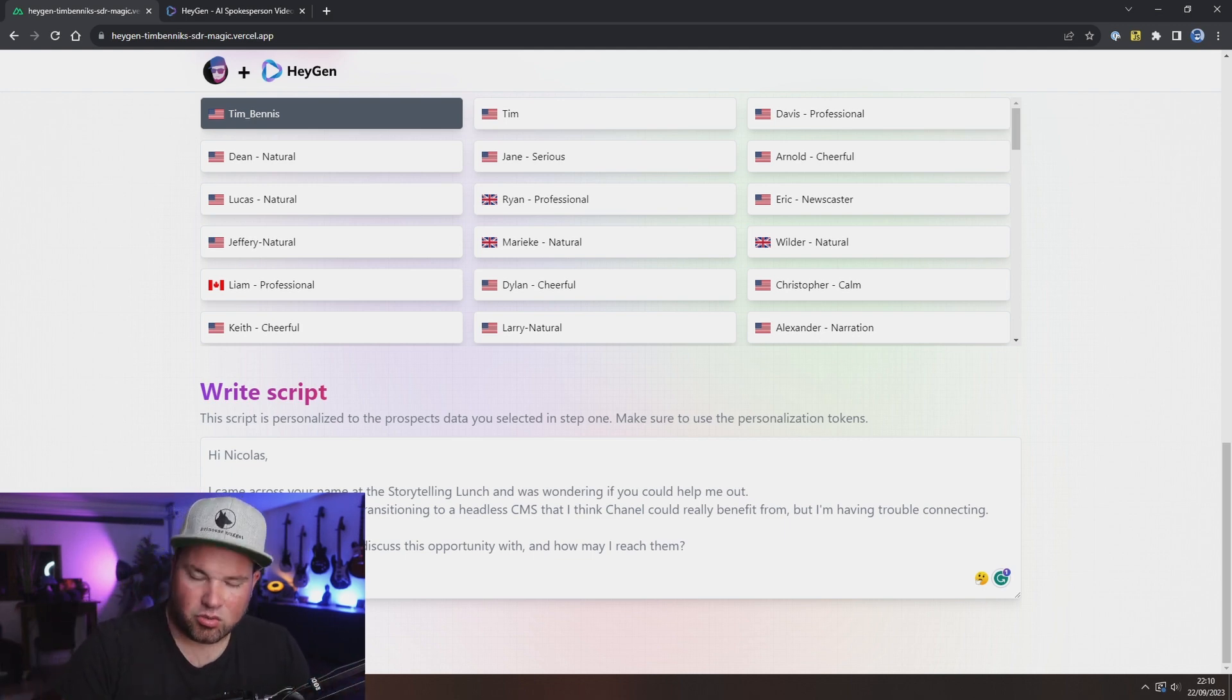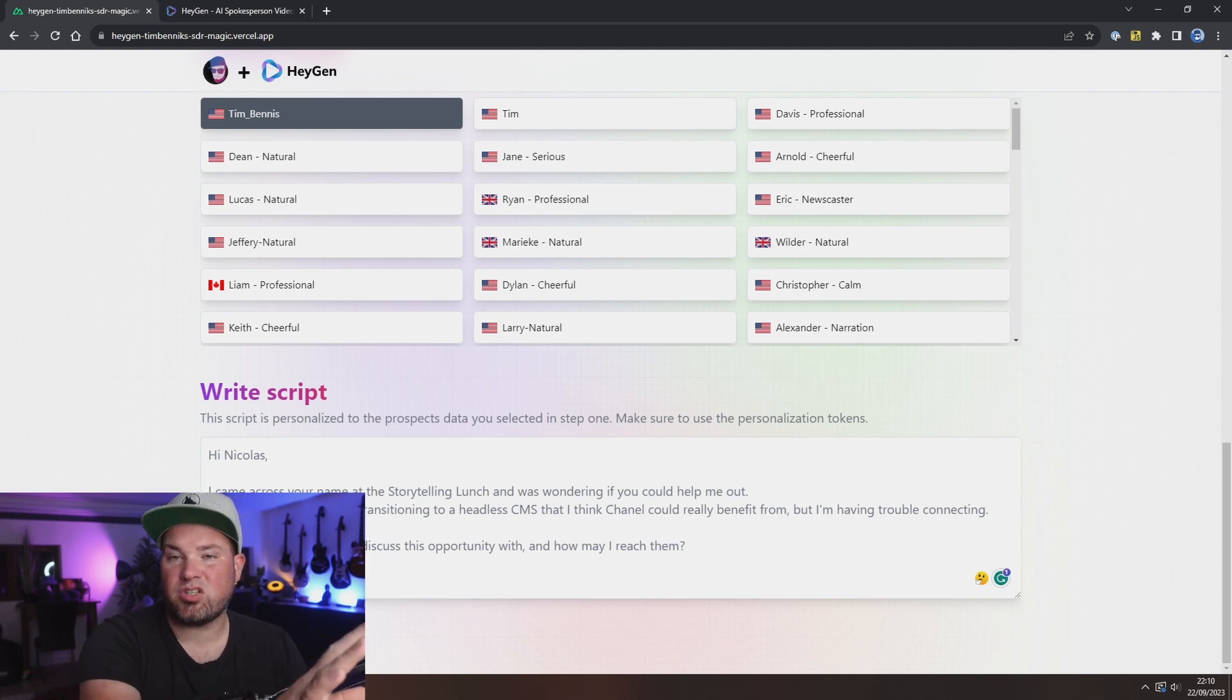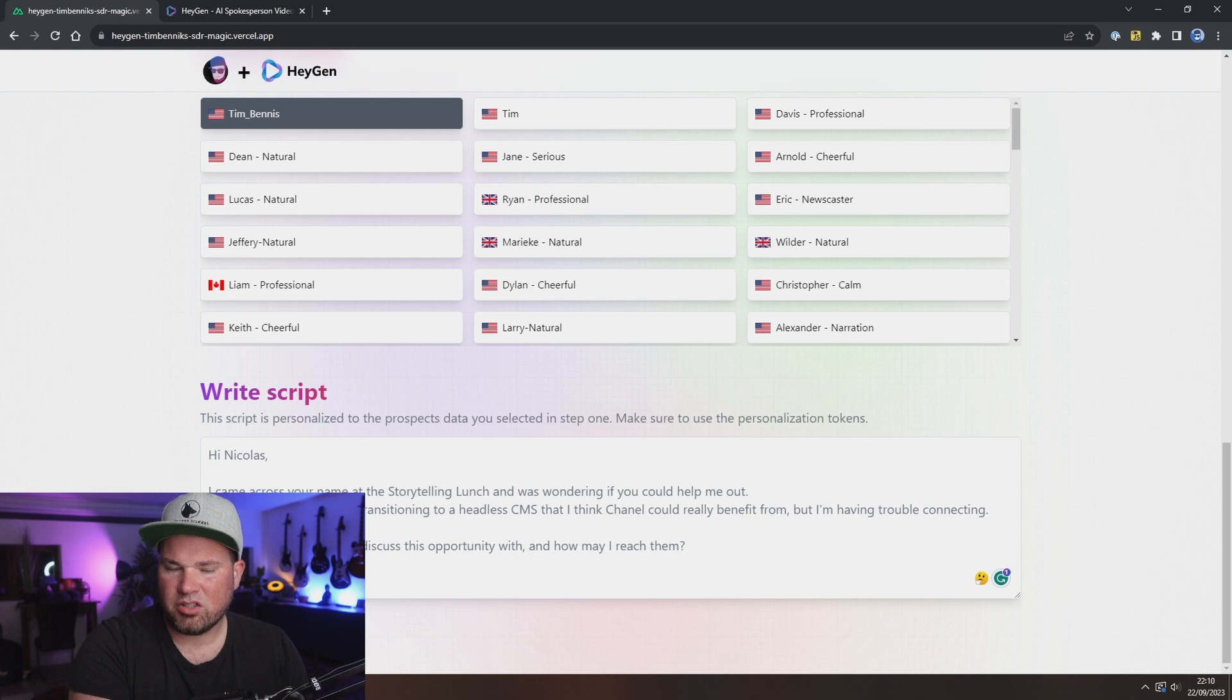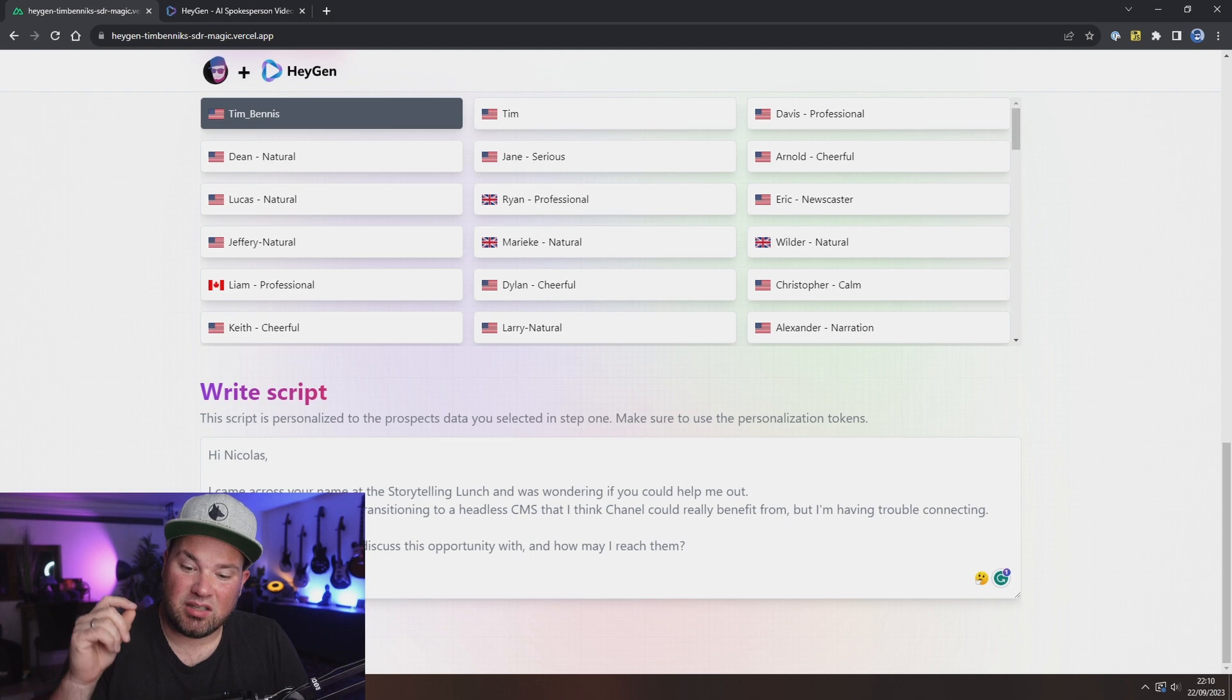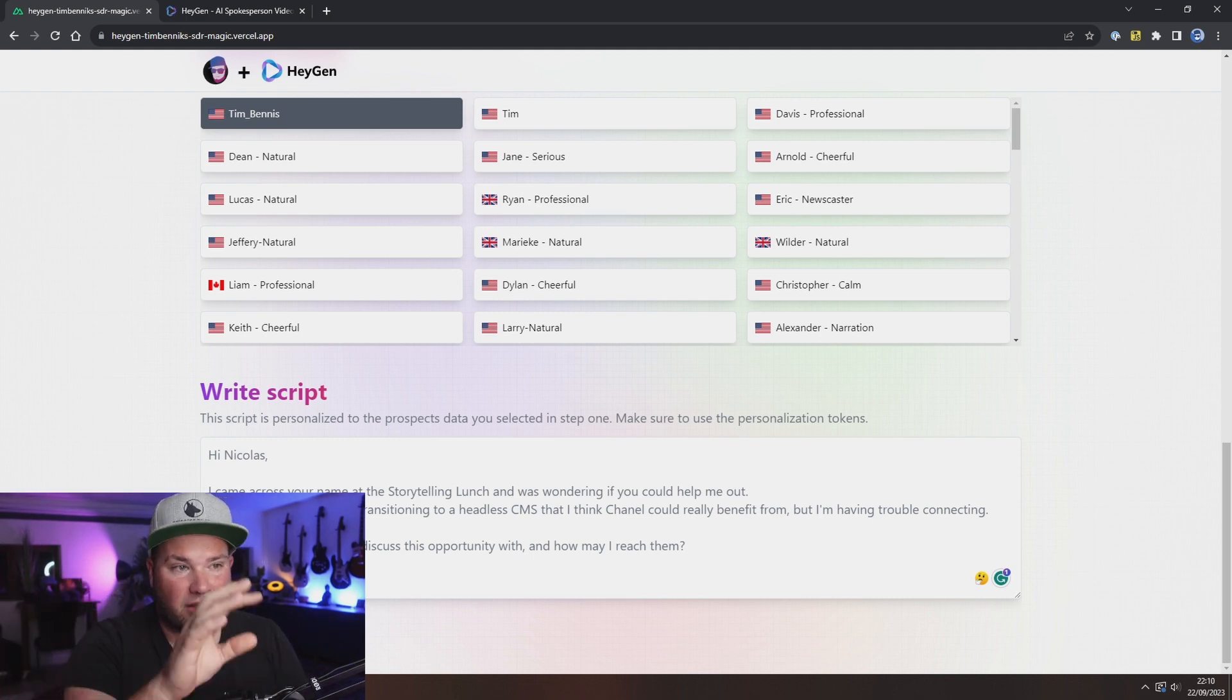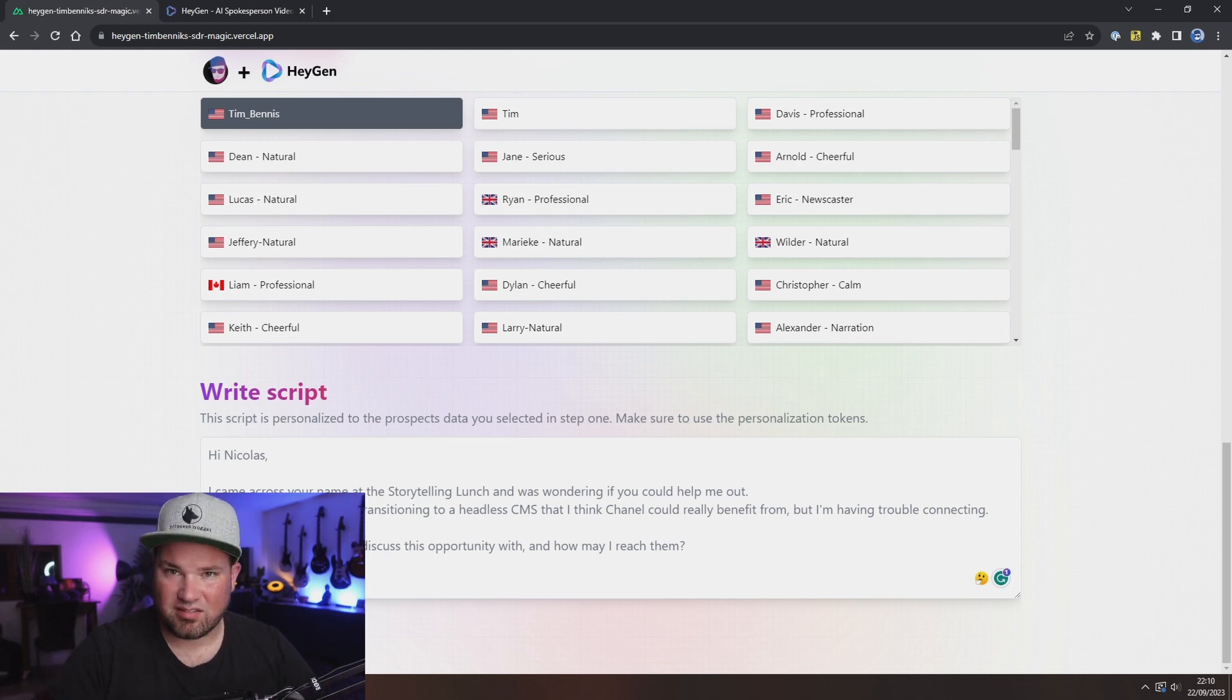This generally takes a second in HeyGen. And so while we wait, let me talk to you about this. This is a proof of concept that I made, just a test to see what I can do with AI and generation. But imagine this is actually integrated into Salesforce or HubSpot, that you don't have to do all this. It's all super easy and it sends the email. Just think about the possibilities.